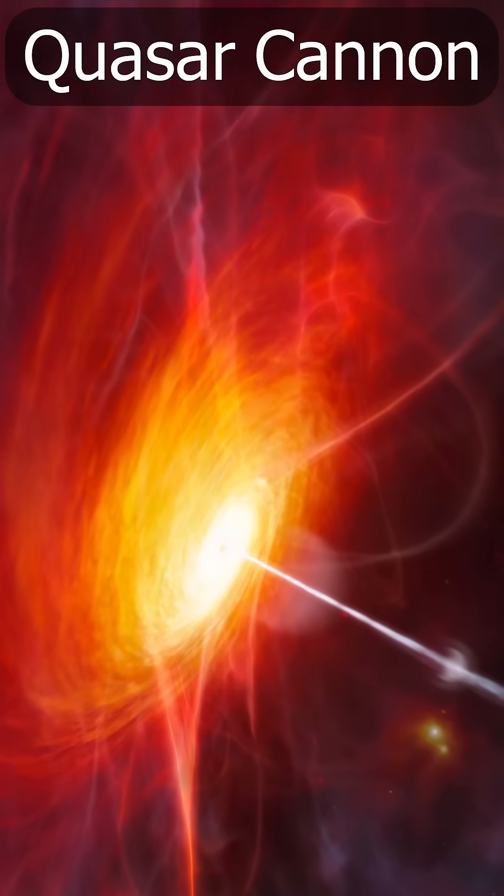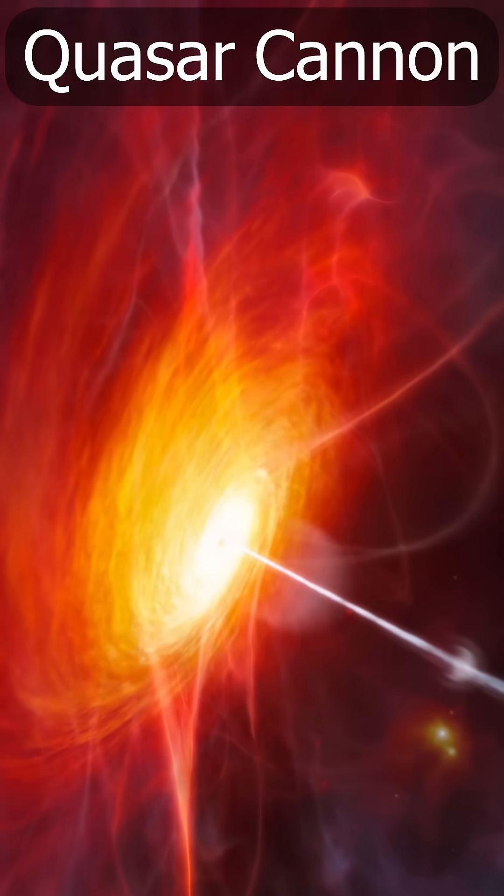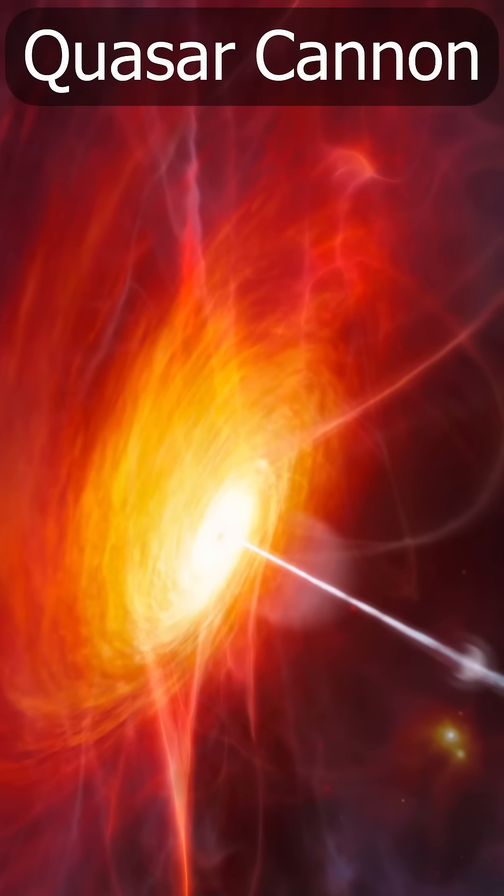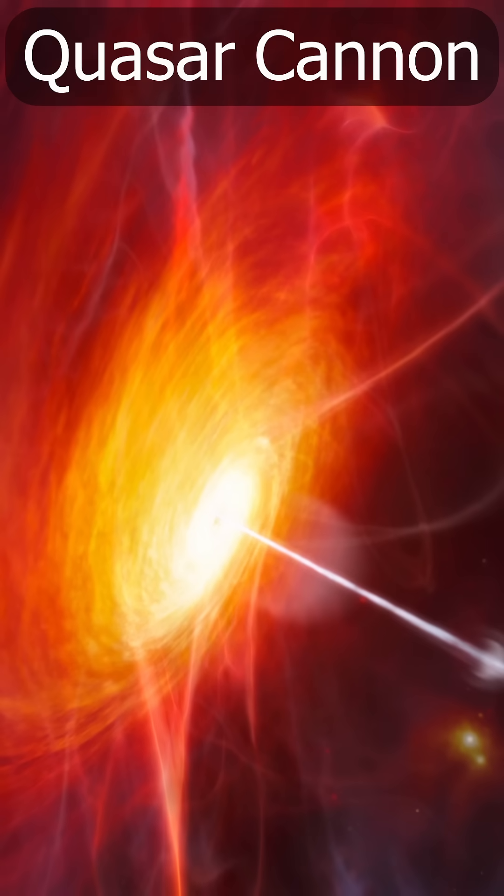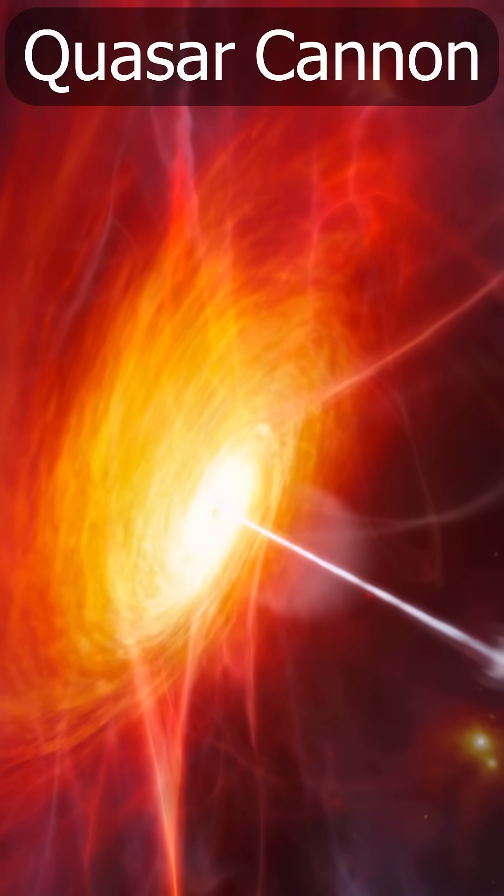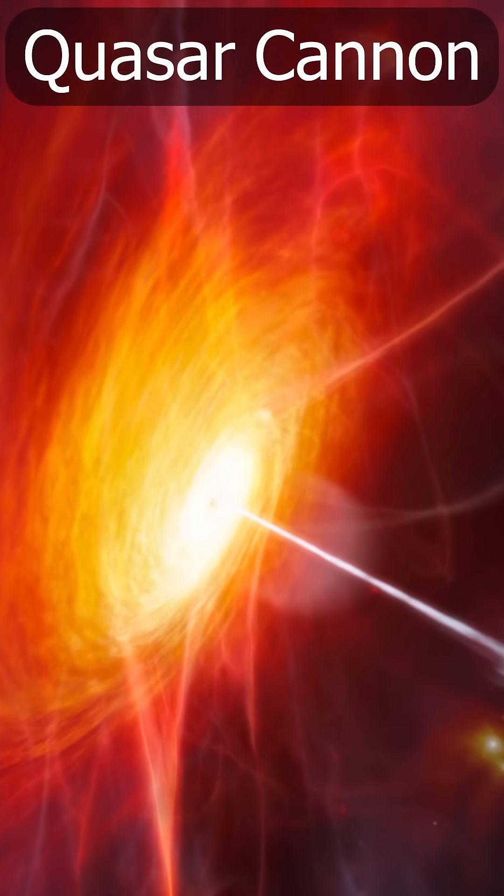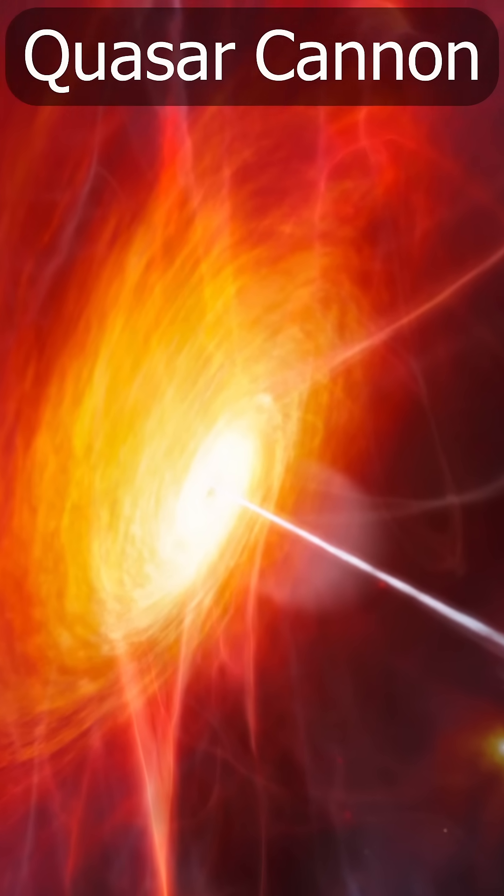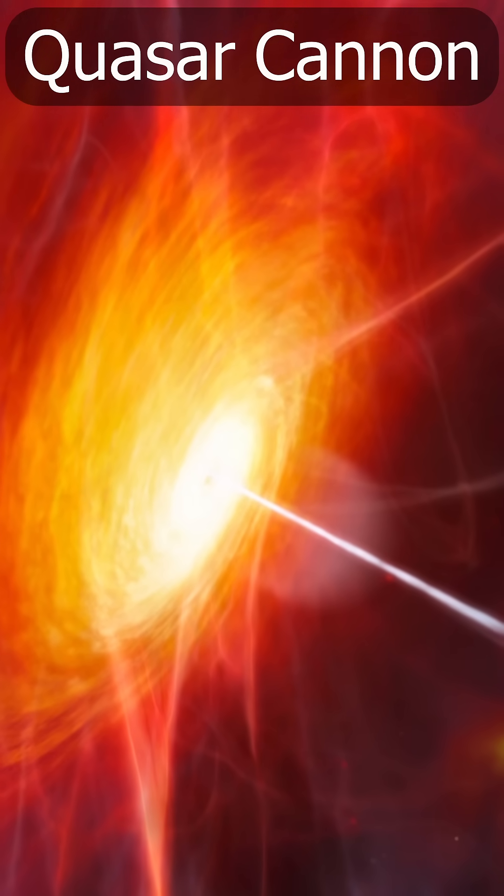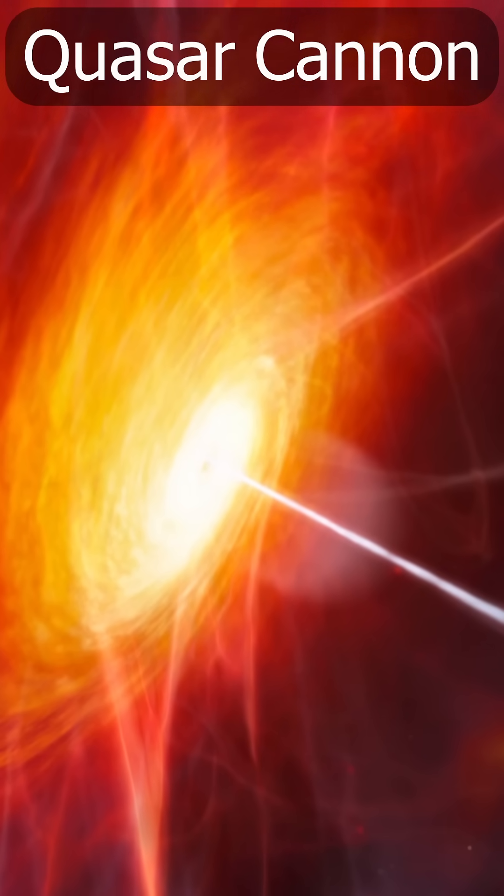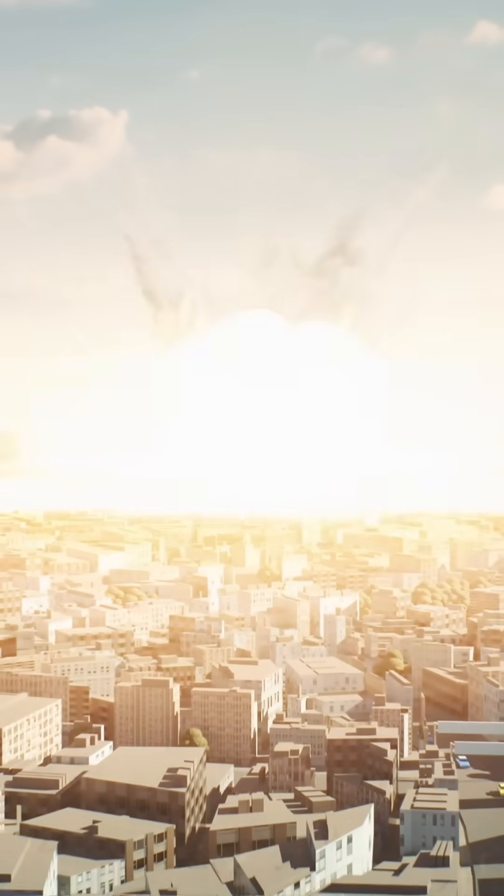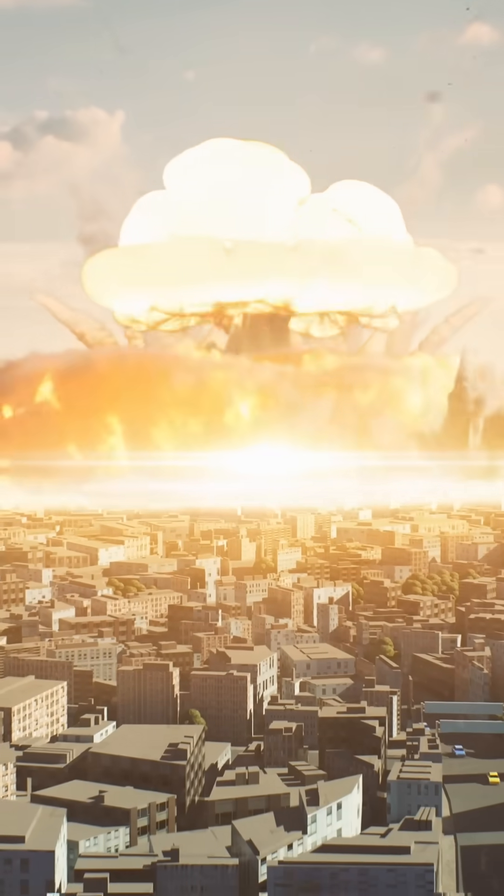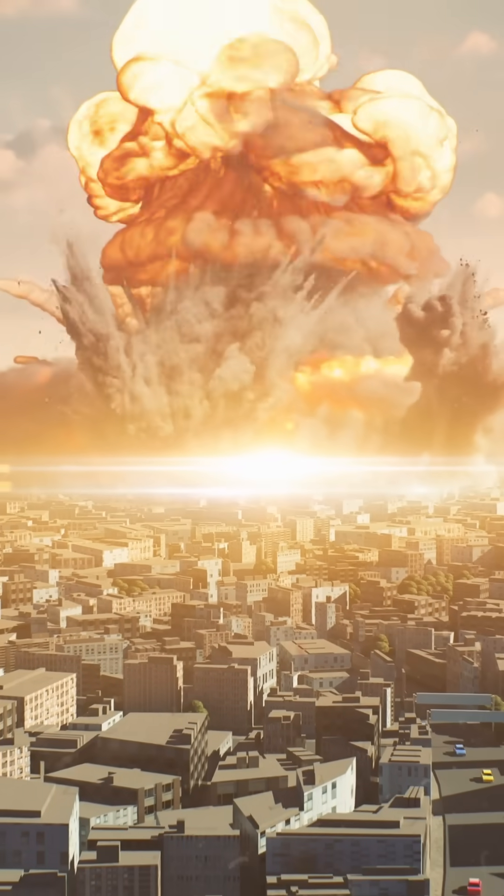A quasar is a quasi-stellar object many times brighter than an entire galaxy, often radiating more power than a quadrillion normal stars, and releasing a billion billion billion times more power every second than a megaton thermonuclear bomb.